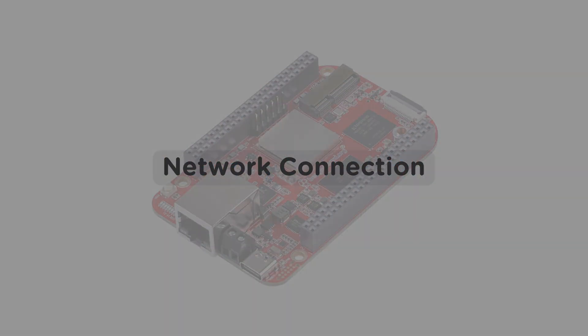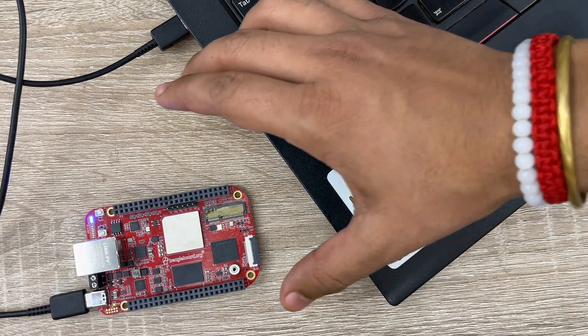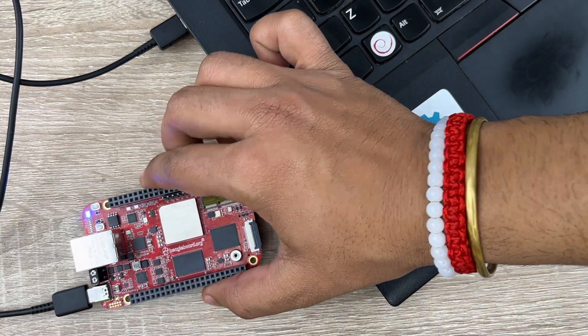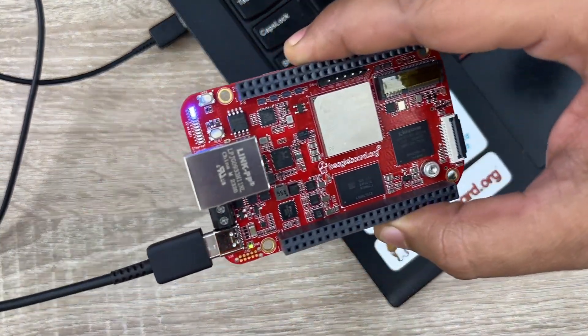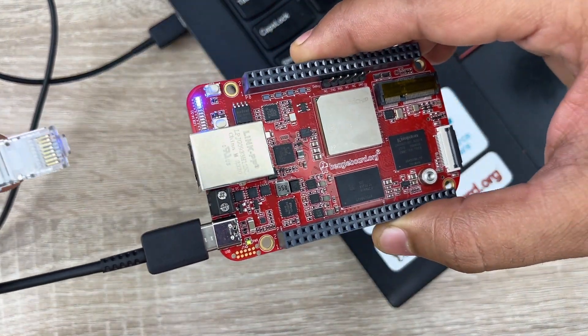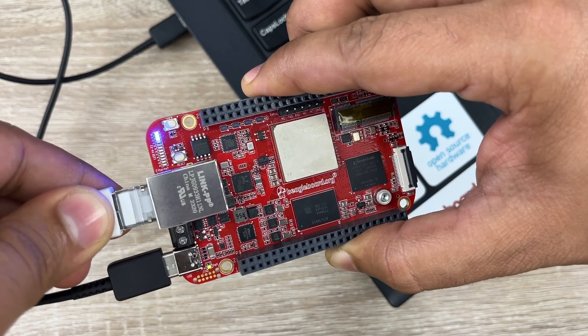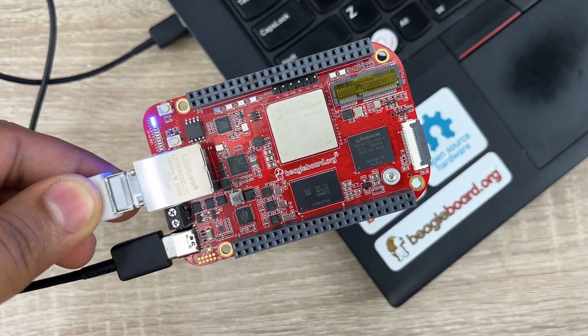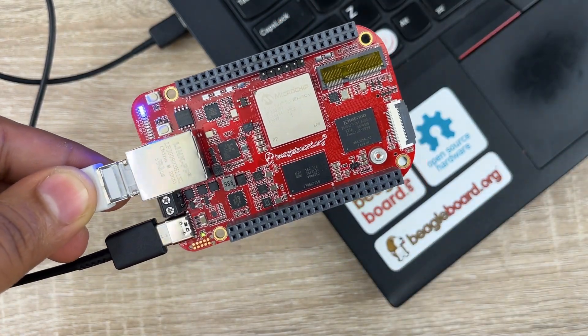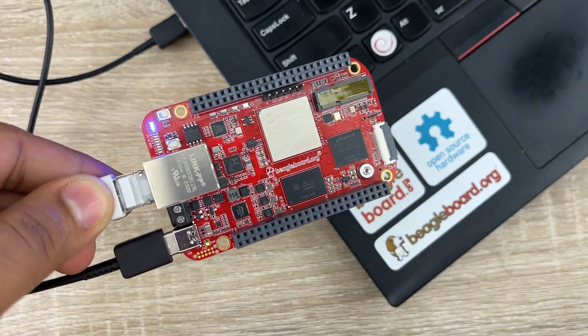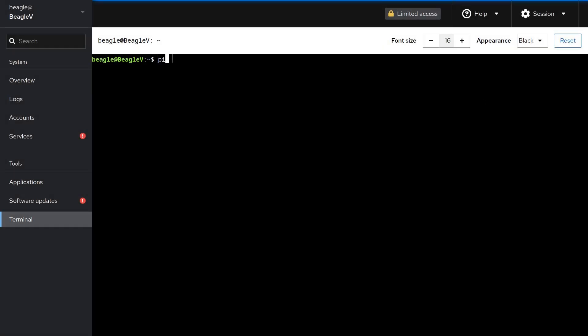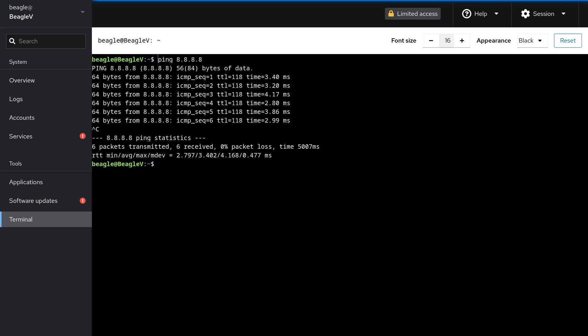For connecting your Beagle 5.0 fireboard to the internet, use an ethernet cable and connect between your board and your router. To confirm the connection, you can run the ping command and if ping is successful, you can start updating and upgrading the pre-installed Ubuntu image.